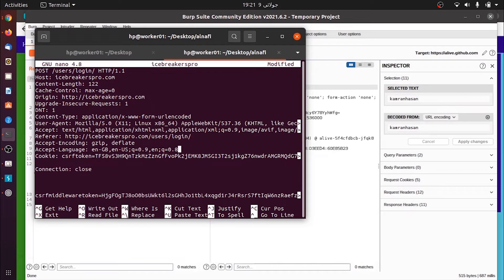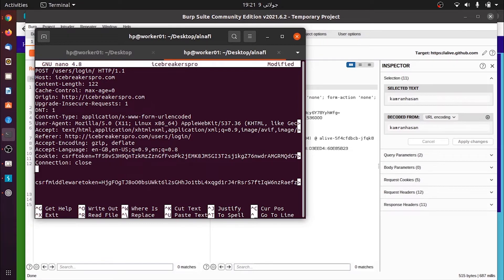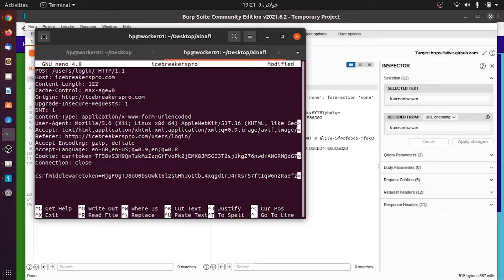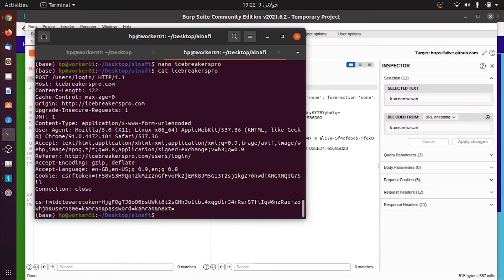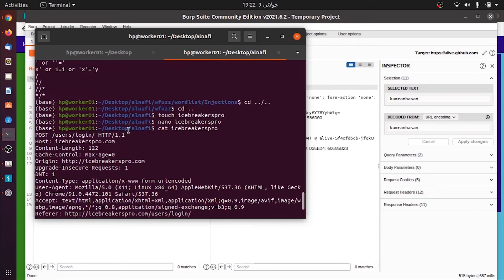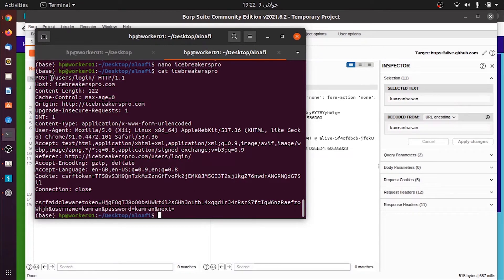If I cat icebreakers pro and see what it contains now - the request that was forwarded through burp suite, I intercepted it and copied it and saved it.